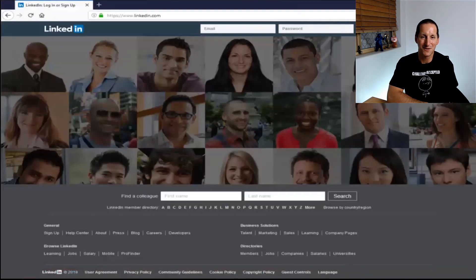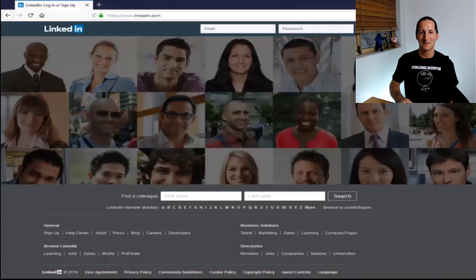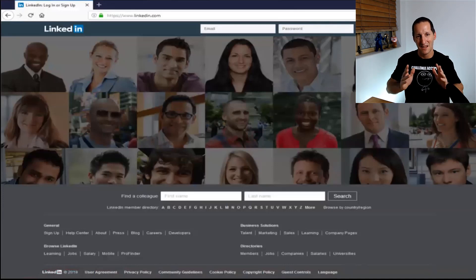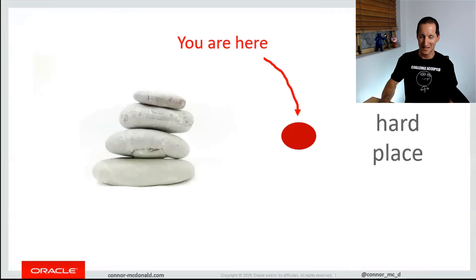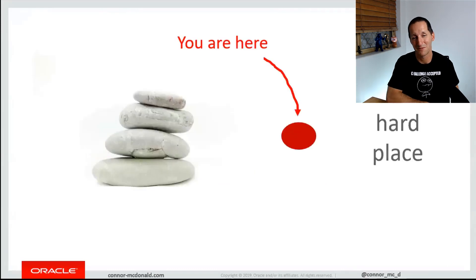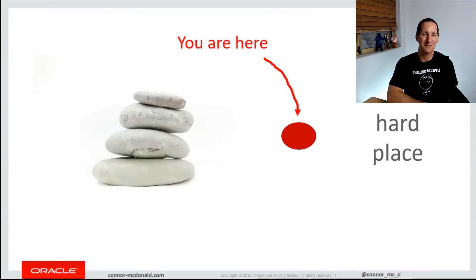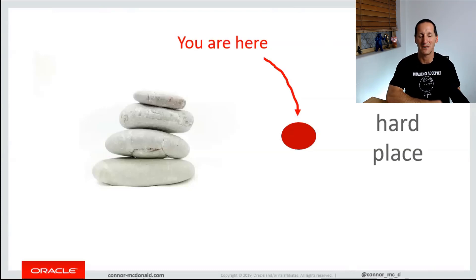That's pretty much the first thing you do when you drop something like that. Or once you've regathered your calm, you generally walk into your manager's office and say, 'I've got some bad news. You dropped the employee table and it's gone,' leaving you between a rock and a hard place and an awkward conversation with your manager.